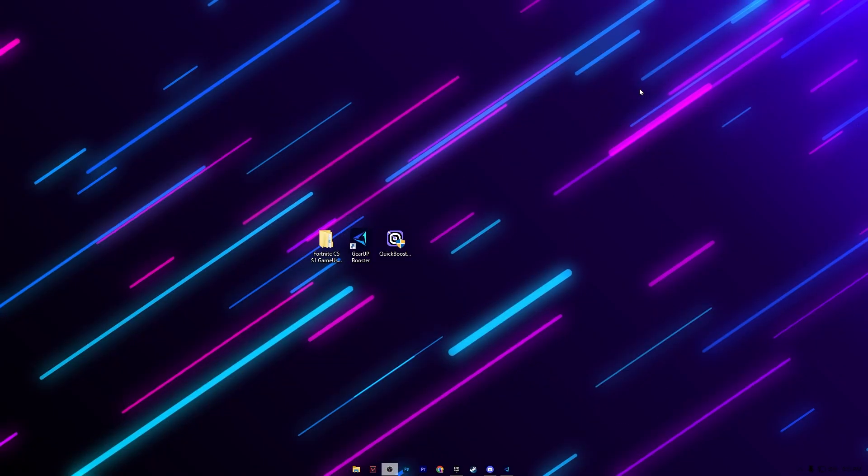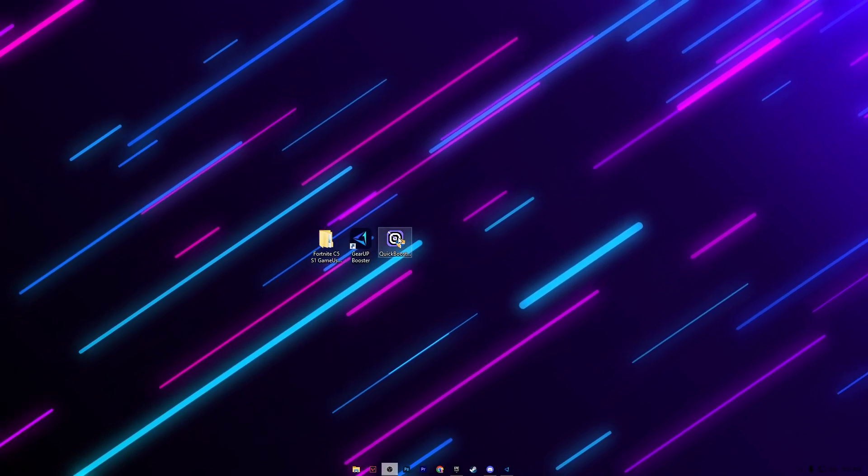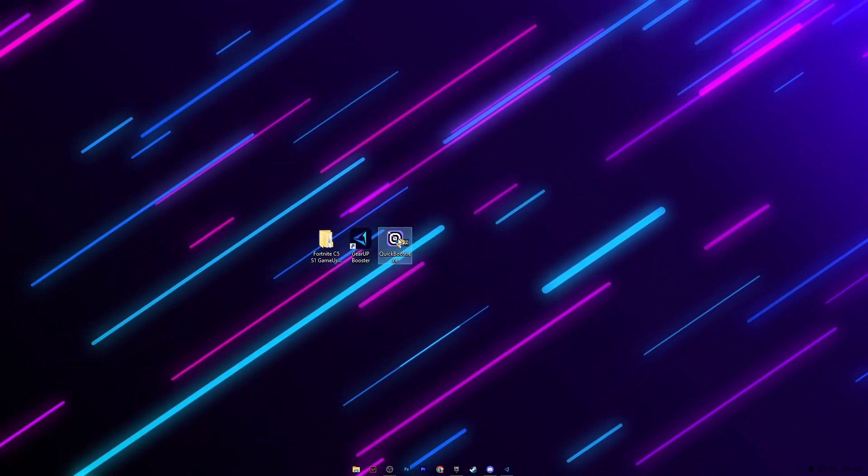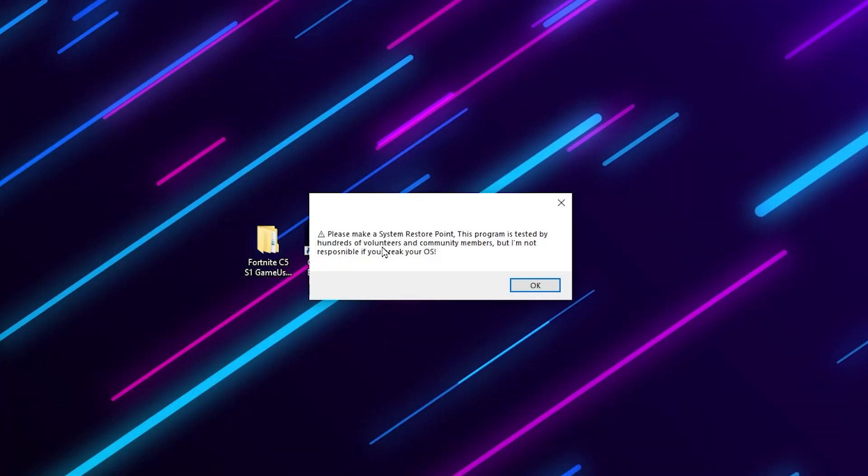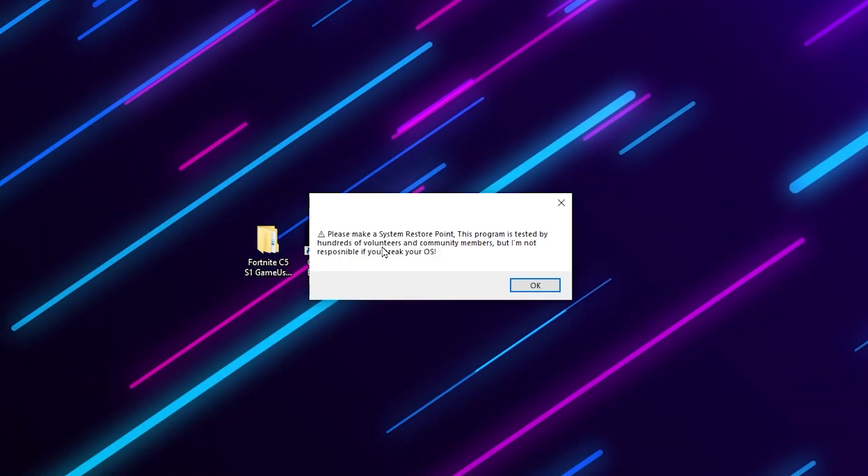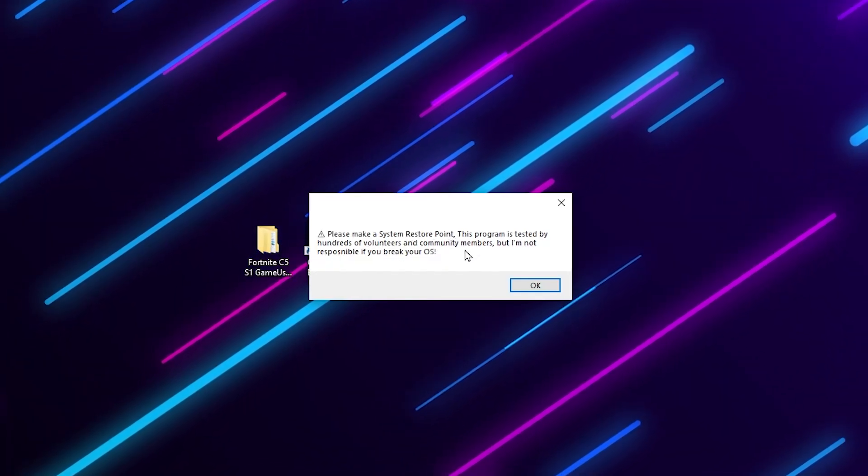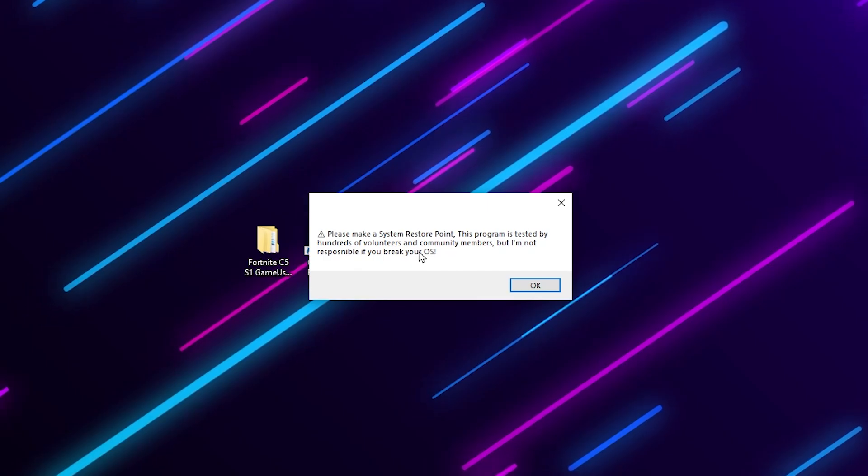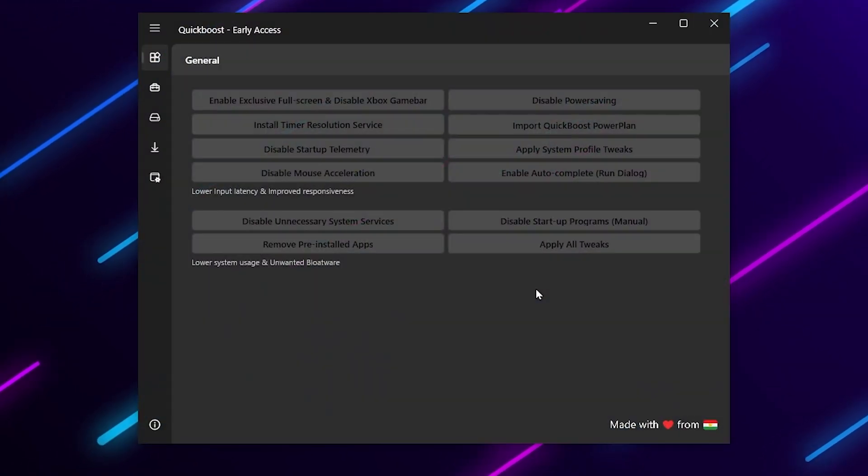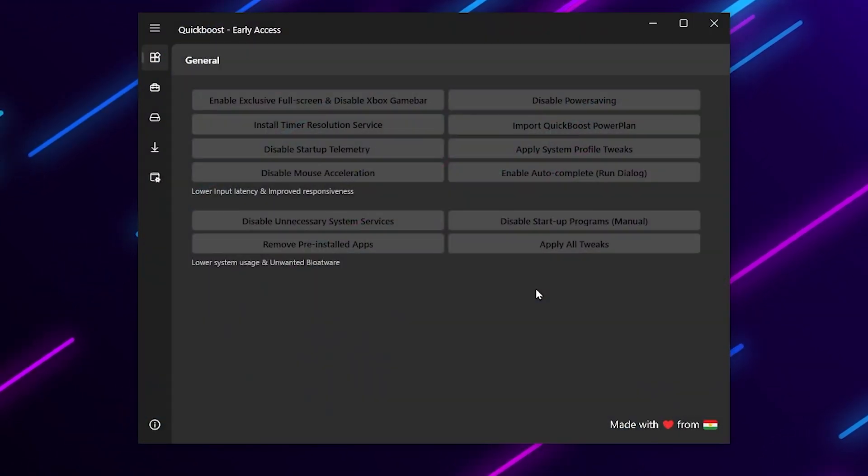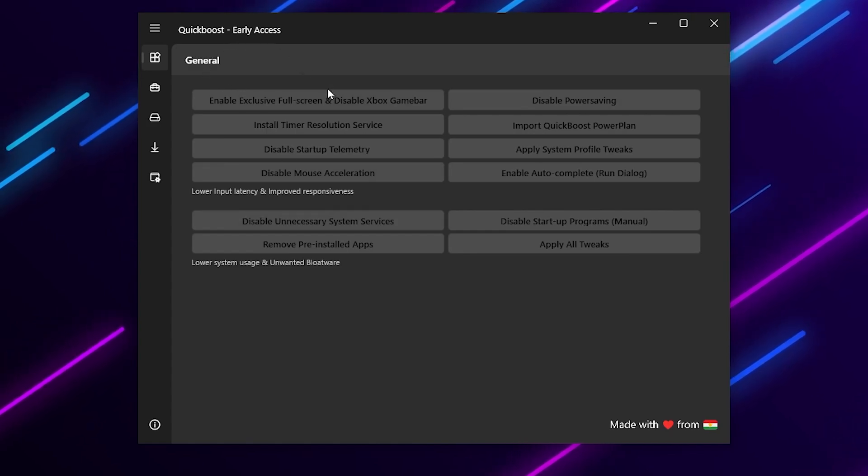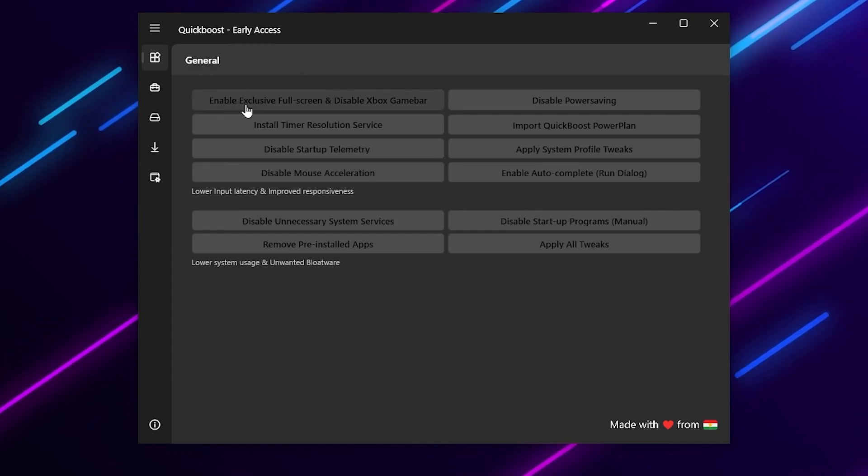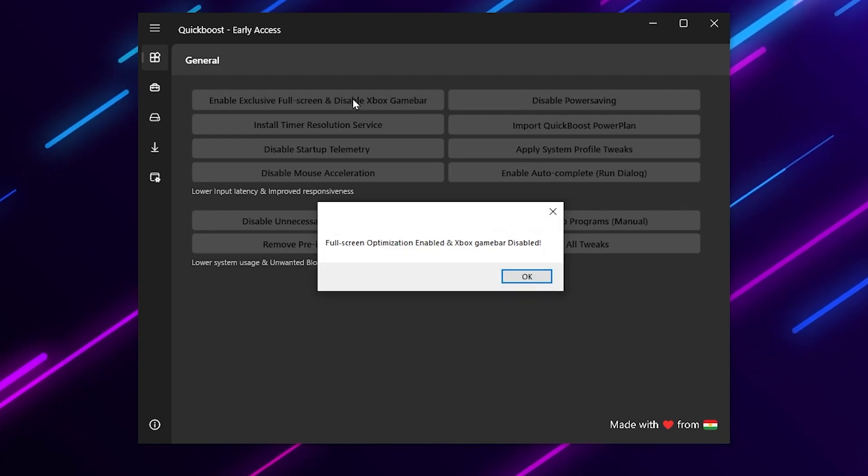On the next step here we have Quick Booster. Open up this tool - simply double tap. Here you will find a notification - you can also create a restore point on your PC before using this program. Click OK. Now here you will find the interface of Quick Booster Early Access which is enable exclusive fullscreen and disable Xbox Game Bar. Click here and disable this option.